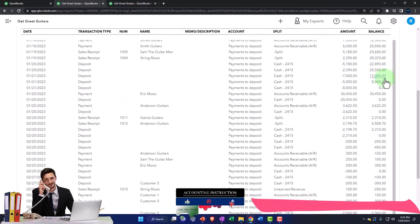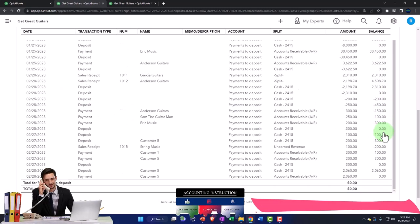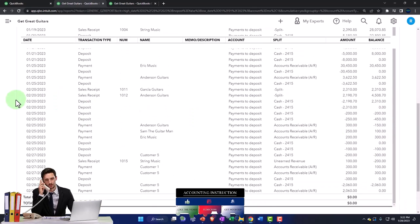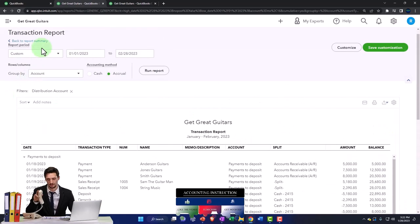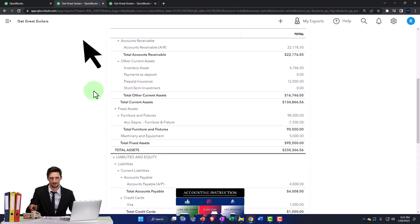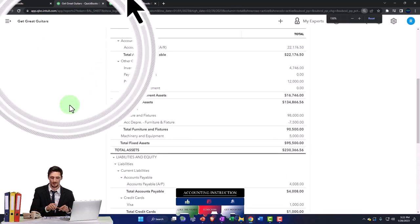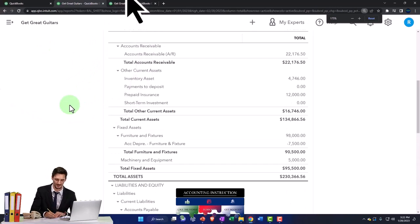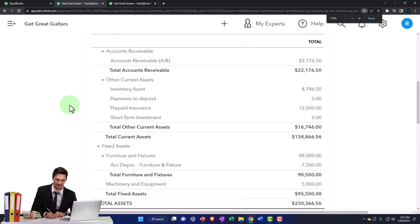As it does periodically in our practice problem, that's what you would expect to see. If you don't see that, there's probably a problem — and oftentimes people have problems with that particular account.